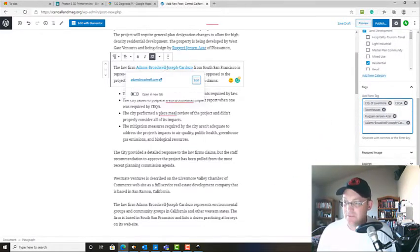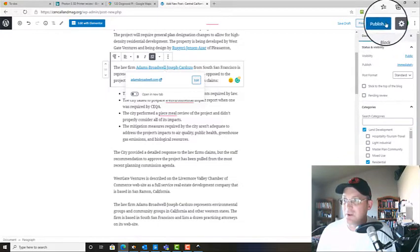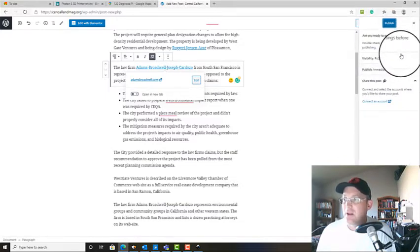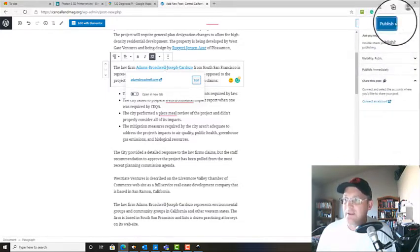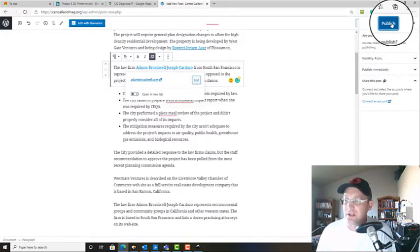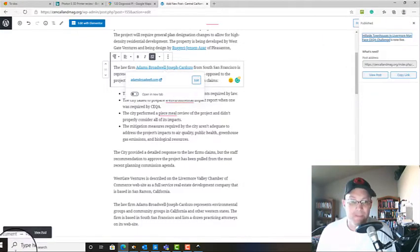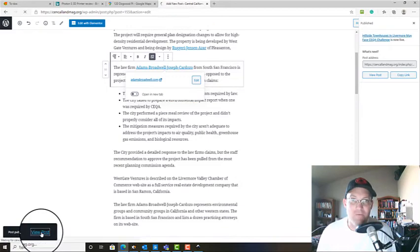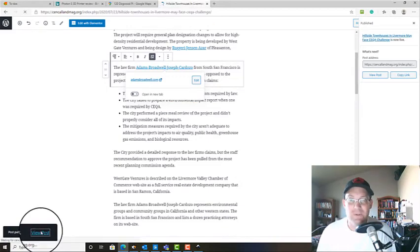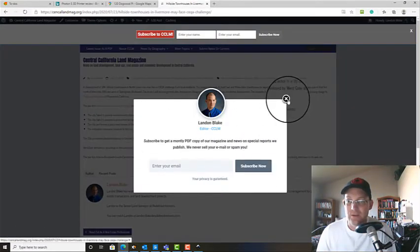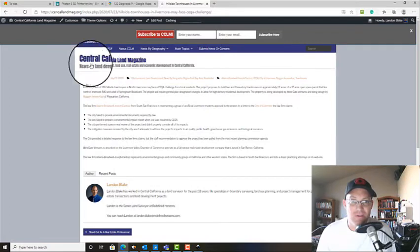So we're basically done. We don't have any featured media on this. So then we're going to go over here and we're going to hit publish. And the defaults are fine, so we're going to go ahead and publish that. And then we're going to hit this little box here. We want to view our post.